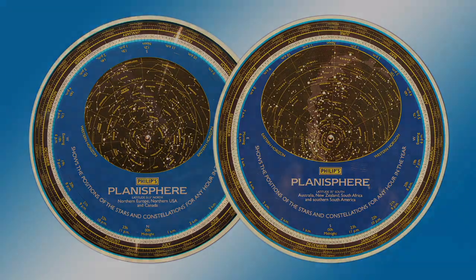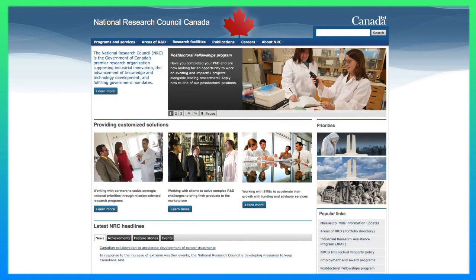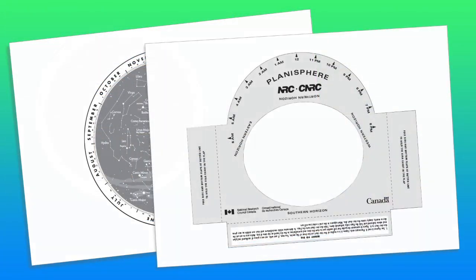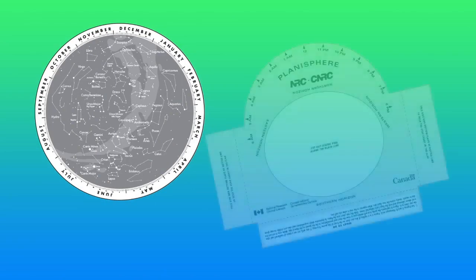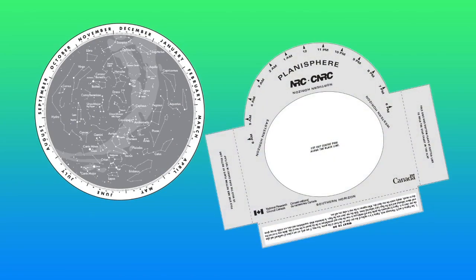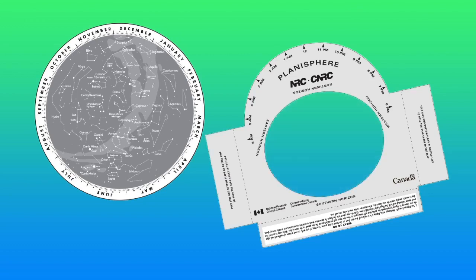Let me preempt the naysayers who will say the planispheres for the southern hemisphere show something different. I'll counter only with an assertion that they appear to show exactly the same thing — we appear to be looking at the same sky with the same stars going in the same direction. The Canadian National Research Council have produced a northern hemisphere planisphere for anyone to download and make. Go to their website — there's a link to a PDF you can print on two sheets of paper. Cut out the circular star map and cut out the frame for the ground mask, then cut out the circle inside the horizon to create the ground mask itself.